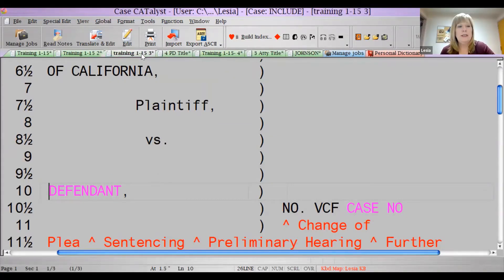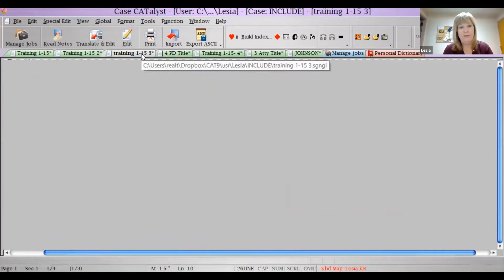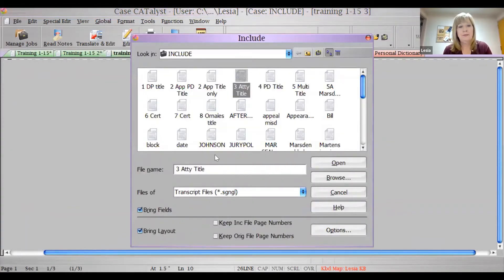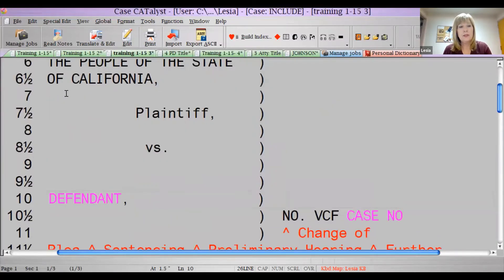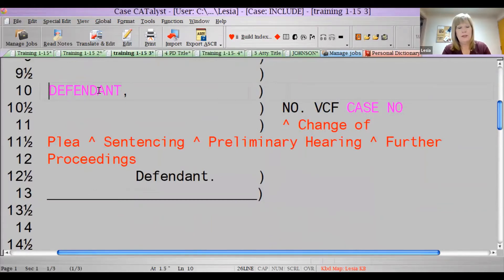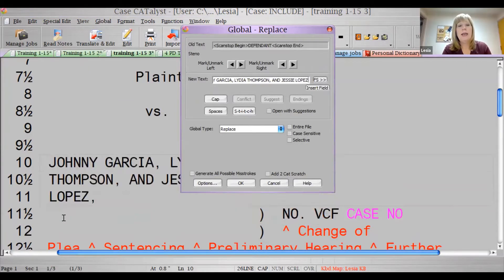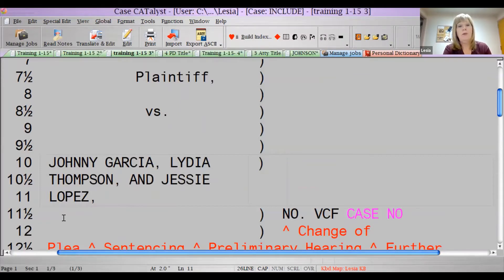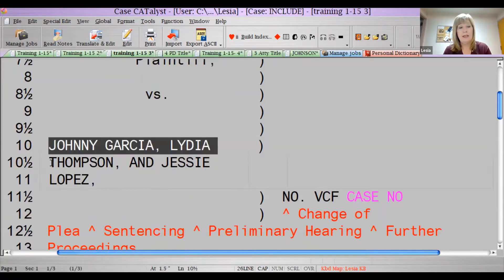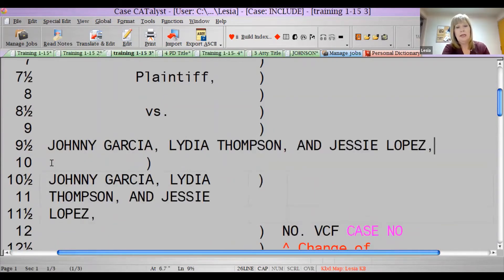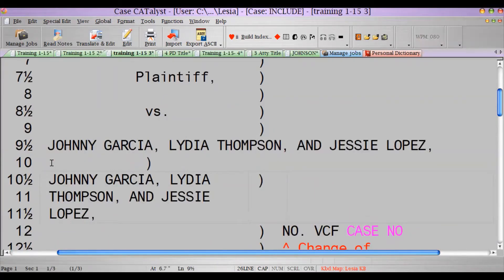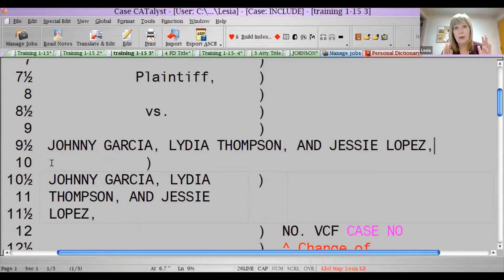Say I need to do this so I'm not messing with one up here. So say we have like four defendants or whatever. I'm replacing his name as Johnny Garcia, Lydia Thompson, and let's do Jesse Lopez. I did that within a cell and look what happened — it never went over that line. If I had typed those things right here without that being in a cell, look how it went all the way across.